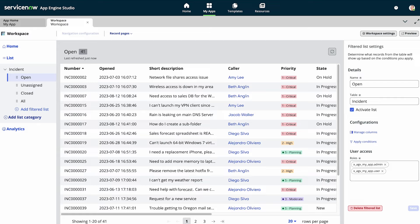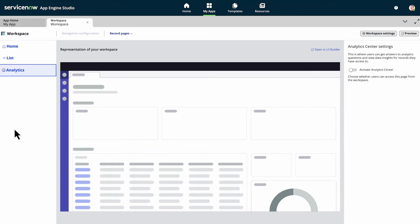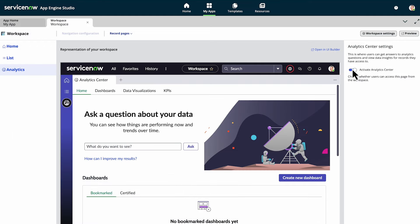To add an analytics center to your workspace, select analytics from the navigation panel and activate the analytics center.